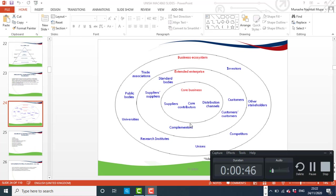Good day. Today we want to look at organisational ecosystems. Primarily when we are looking at the development of a strategy or the strategic planning process, it is essential that one understands that before the development or designing of a strategy, the organisation has to understand its stakeholders. These stakeholders are split into three categories, and this is what we call the organisational ecosystem.